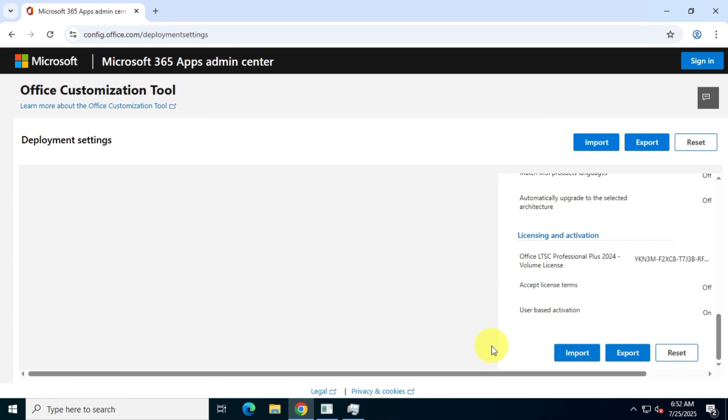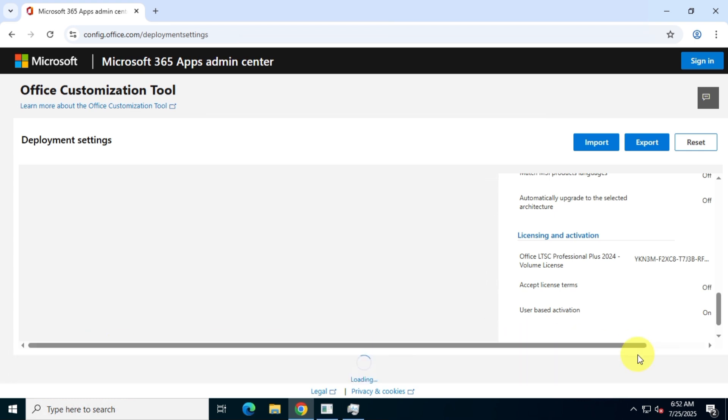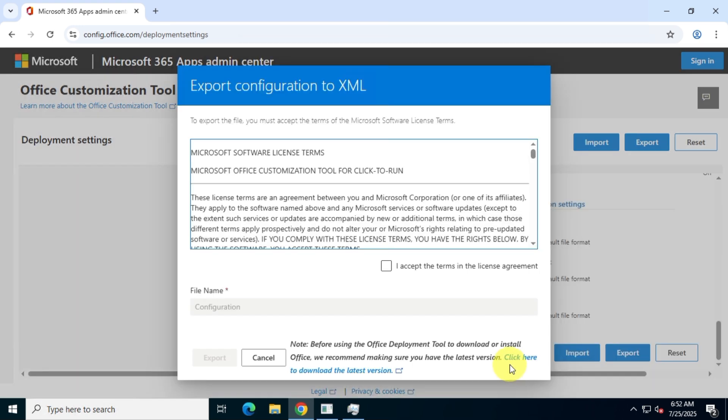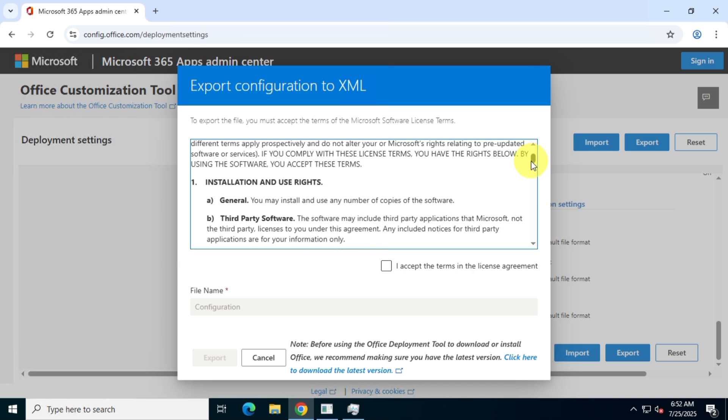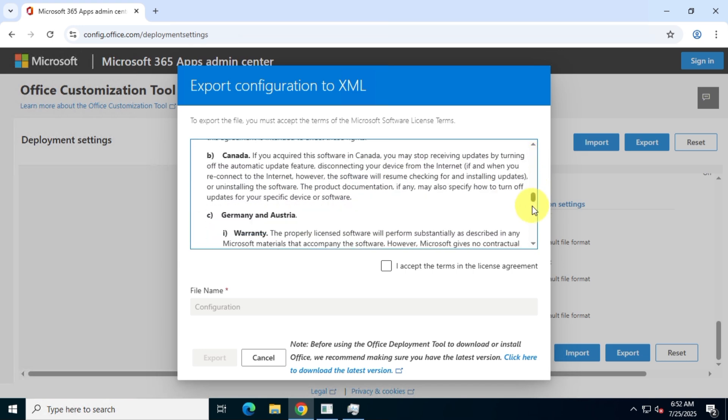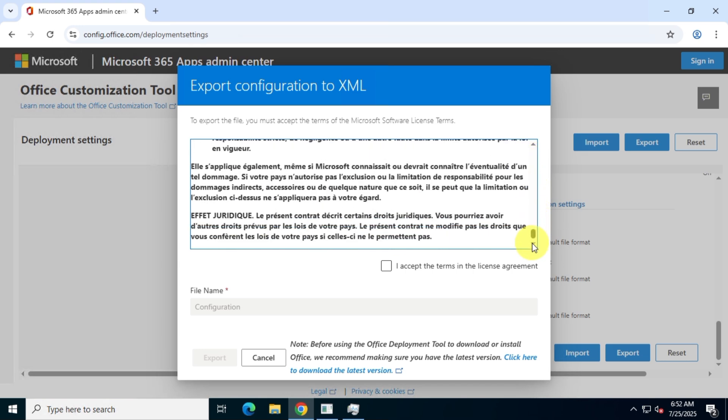Once done, click Export. Choose the Office XML format to export the file. Read the terms and conditions and make sure you comply with them. Then, name your XML file and click Export.